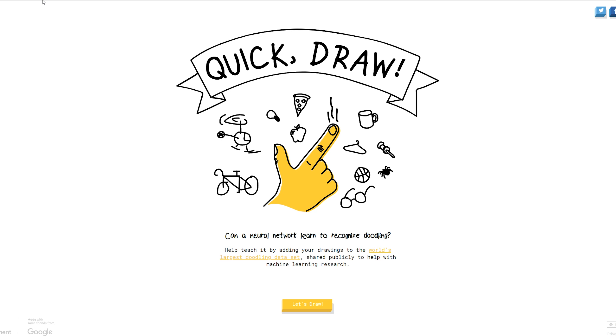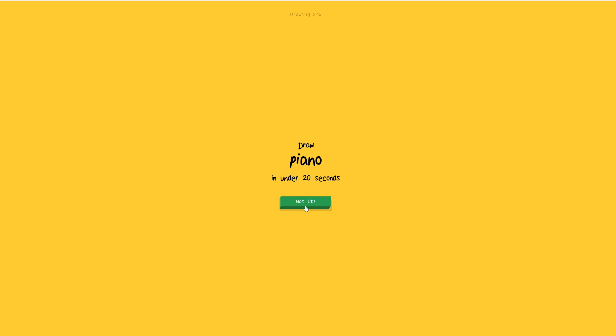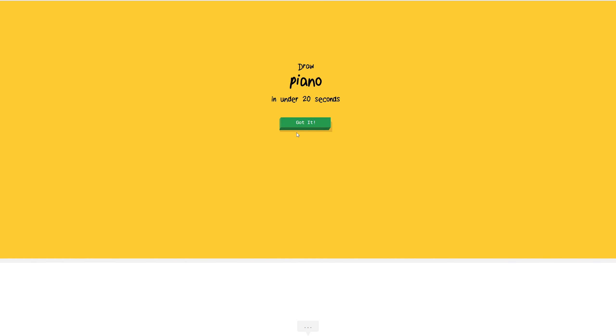I'm a professional drawer. I got like a C in 8th grade art, so I'm pretty much the best. Let's go. Piano? Easy. I built that thing before. Let's do it.